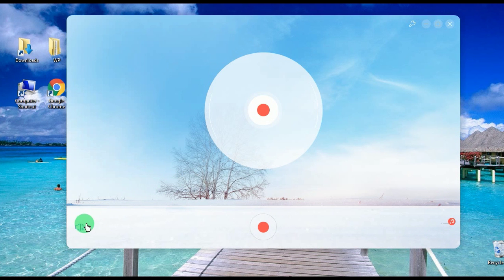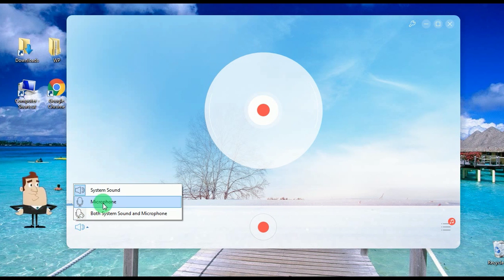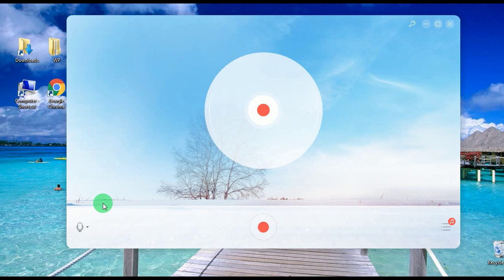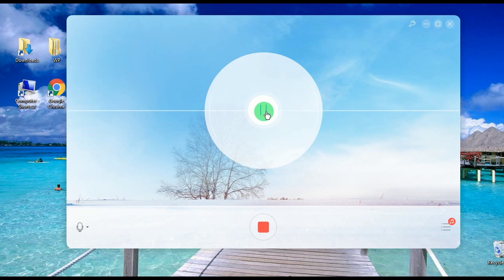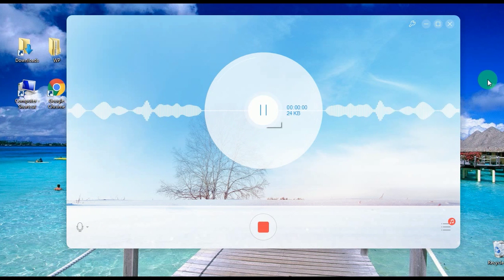Aside from recording system sound, you can also change the audio source to microphone, then hit the record button to capture the audio transmitted from your microphone.